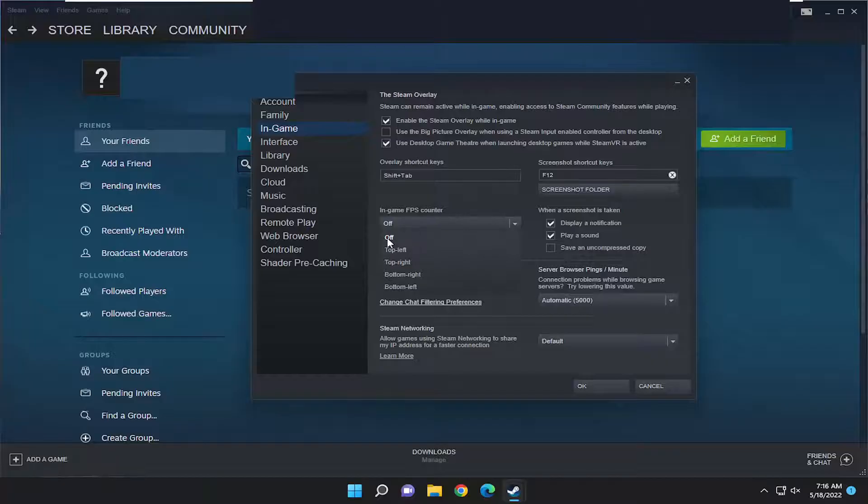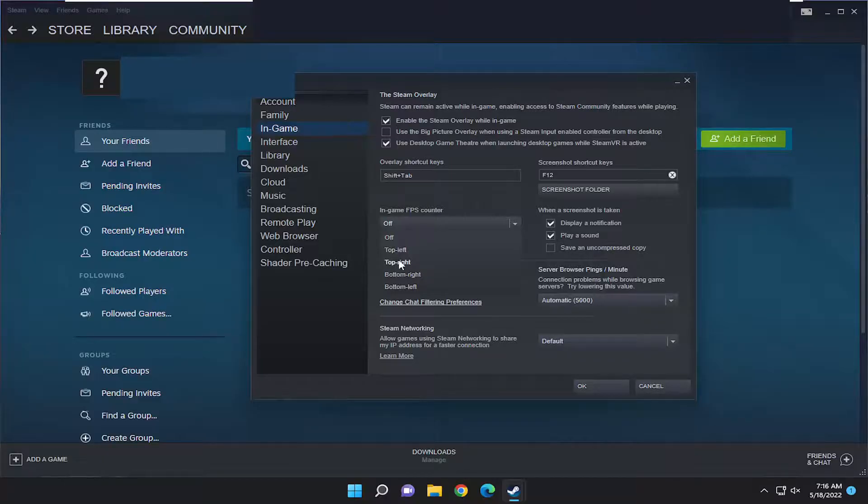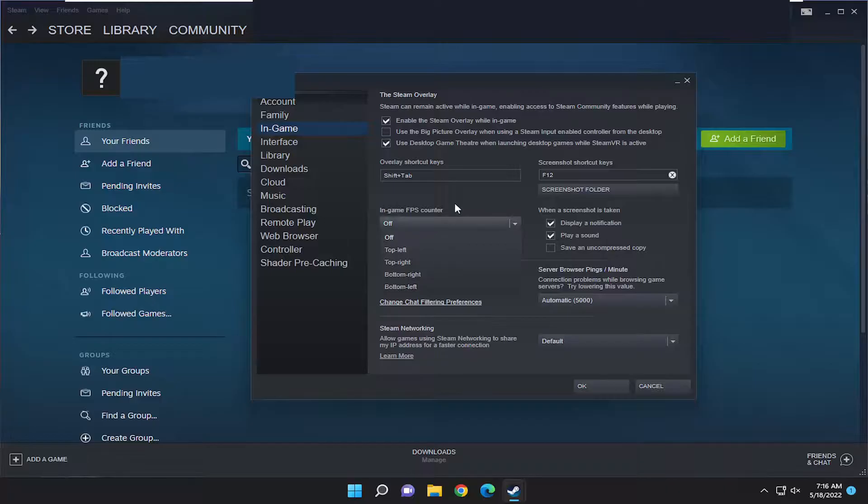You can set it either off, which just turns it off, or you can then set the location or orientation of it. So if you want it at the top left, top right, bottom right, or bottom left, you can set that from right here. Pretty straightforward process guys.